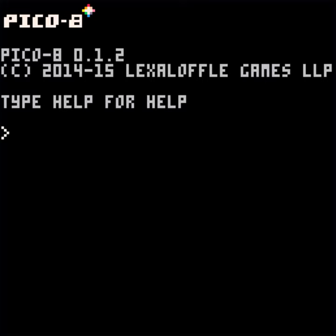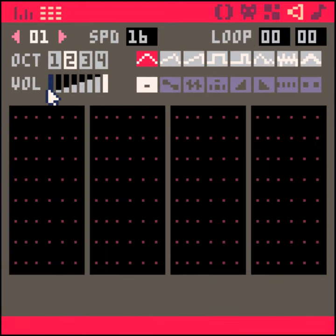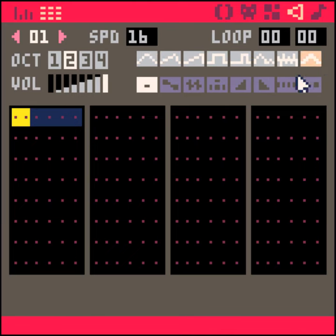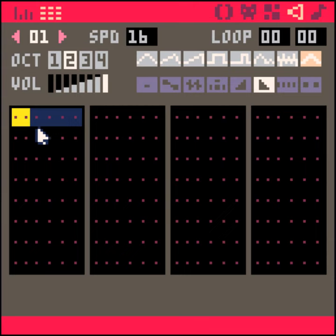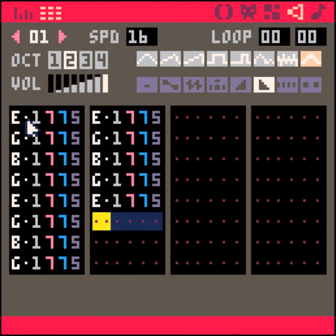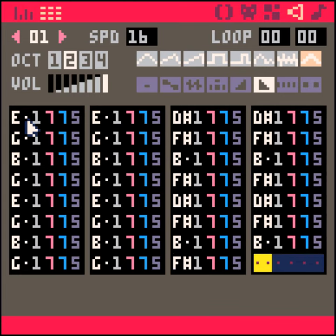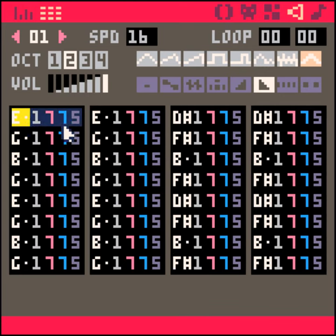Welcome back to another audio tutorial in Pico 8. This time I'm going to be going over the music editor and making a really basic song. We're going to get started by creating just a bass line using some of the tips and techniques from the earlier videos, so hopefully you've watched those and this should be fairly straightforward.